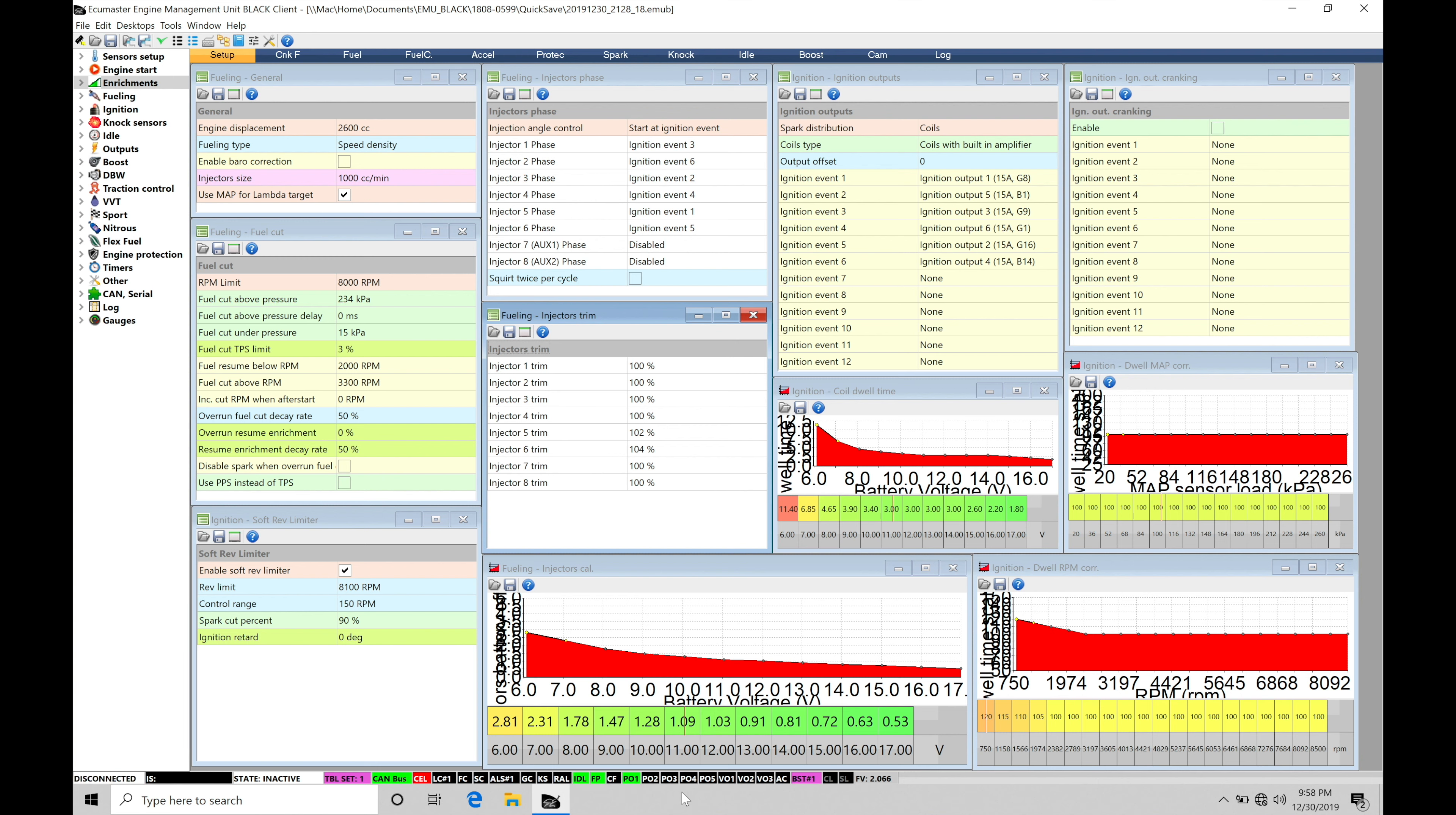Table set one, table set two, or in the boost control we have the option to go between two different boost control tables and targets. We can see the status here of that as well.